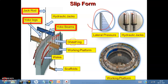Sheathing can be timber or metal — it could be plywood, metal, glass fiber reinforced plastic, or a combination of these materials. The main function of the sheathing is to contain and give shape to the concrete surface. That is all about the sheathing.